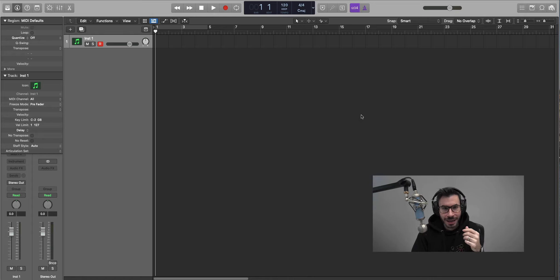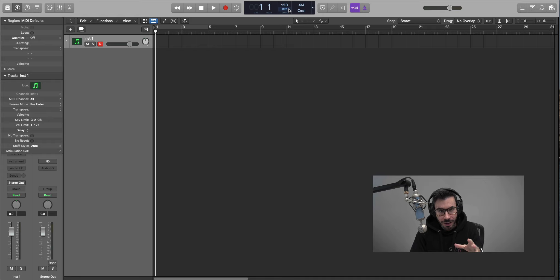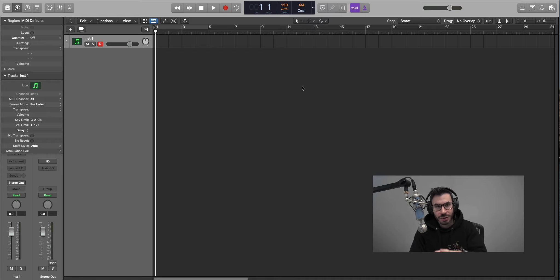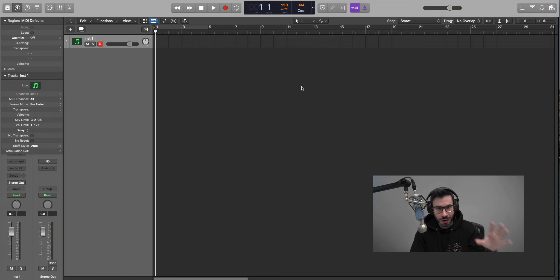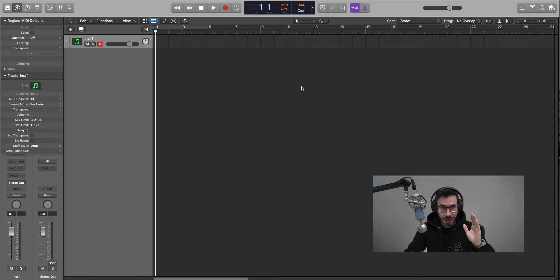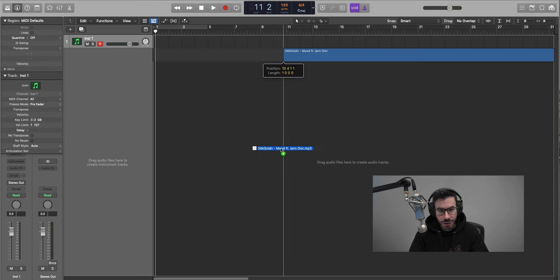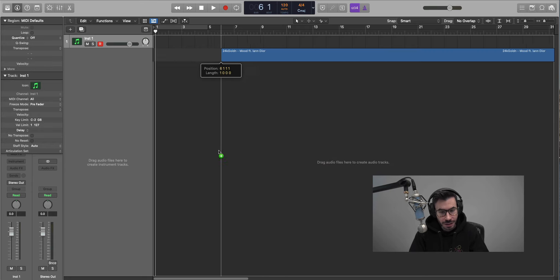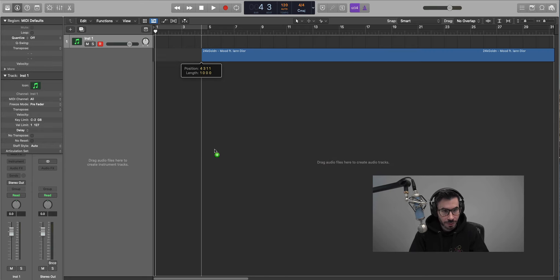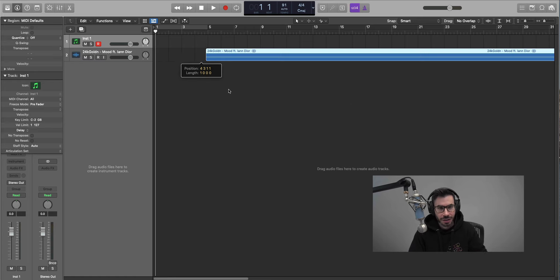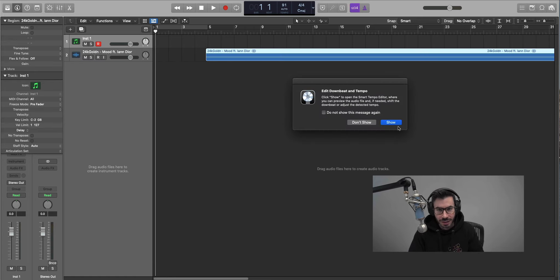So on this one I'm going to go ahead and just bring in a beat here. I'm going to change in Logic from keep to auto. This way when we drag in this song it's going to auto map everything. The tempo will be auto set, you don't have to worry about anything. So I'm going to drag in the 24K Golden Mood featuring Ian Dior. Let's say you want to make this type of song, this type of beat. We're going to go ahead and break down this song here.